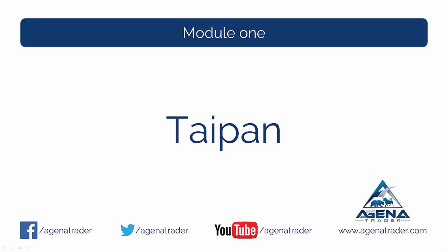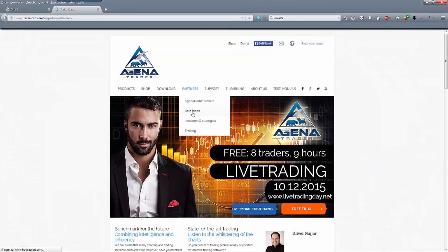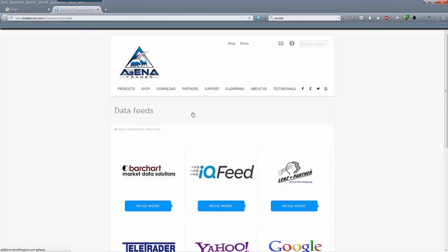In this video, I'll show you how to connect the Taipan data feed. On the Traderscorp page, under Partners, Data Feeds, select Taipan.